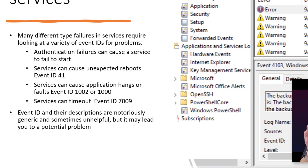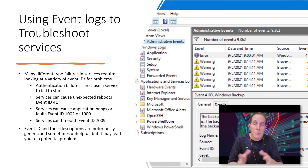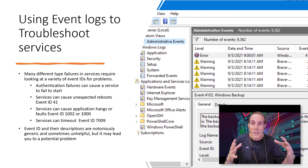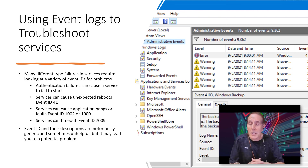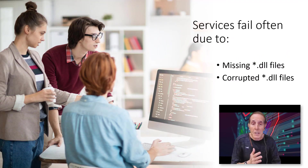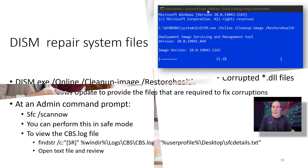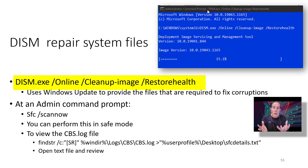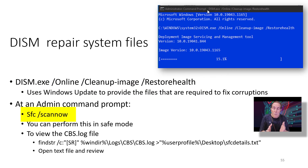I wish I could tell you that I could give you a magical list of Event IDs and your problems would be solved. It's never that simple. It takes years of experience doing administration, working with applications, troubleshooting — all of that combined gives you a basic understanding of how to troubleshoot these applications. Often, services fail due to missing DLL files or corrupted DLL files. If you feel like you have a service that's failing due to corrupted or missing DLLs, you can always use DISM.exe with the appropriate arguments and switches to go to Windows Update and pull down any missing files that you may have.